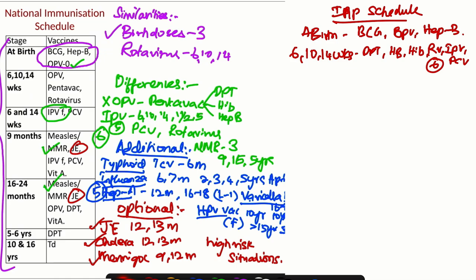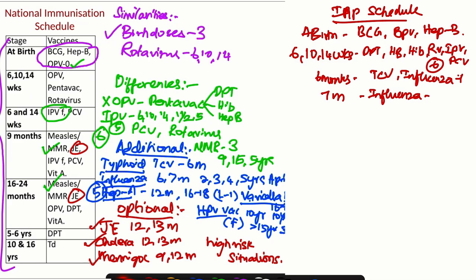Then at 6 months, we need to give typhoid conjugate vaccine and influenza first dose. At 7 months, influenza second dose. At 9 months, MMR 1. At 12 months, Hepatitis A first dose.